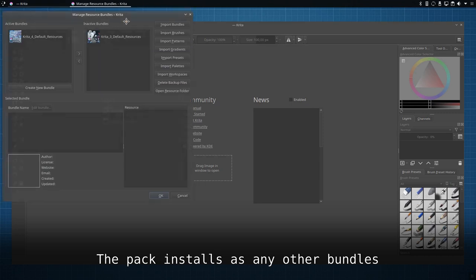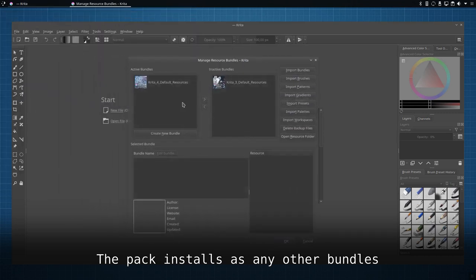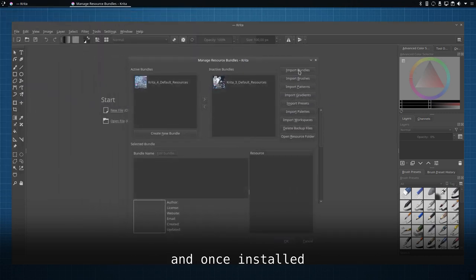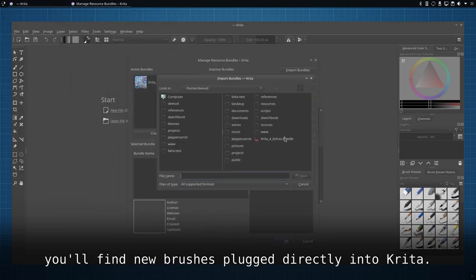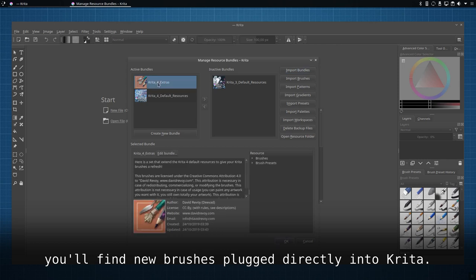The pack installs as any other bundles and once installed you'll find new brushes plugged directly into Krita.